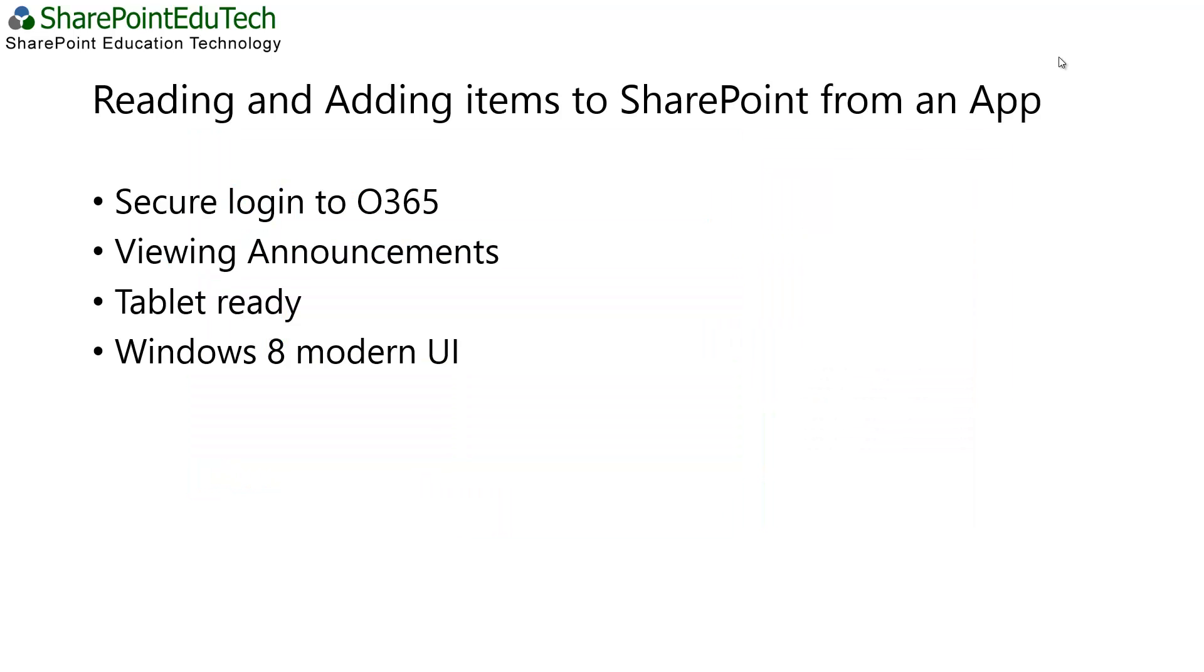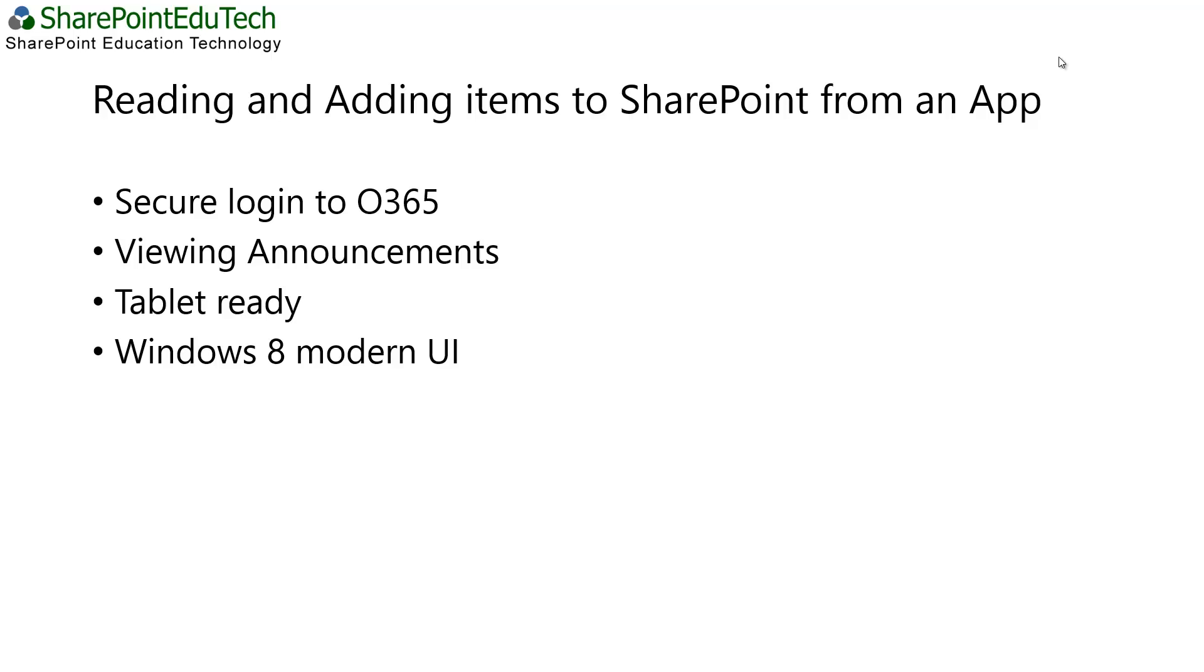I'm going to be demoing our SharePoint EduTech List Hub, which is able to read items from SharePoint, add items back to SharePoint, and manipulate them all within this Windows 8 App environment. The app offers secure login to Office 365, but it will also work on-premise with SharePoint 2013. We're able to use standard out-of-the-box SharePoint lists like the announcements list without any additional server configuration. The app is tablet-ready, so it will work on the Surface or any other Windows 8 tablet with normal touch gestures and orientation features. The app also features a really nice Windows 8 Modern UI. So I'm going to jump straight into a demo.